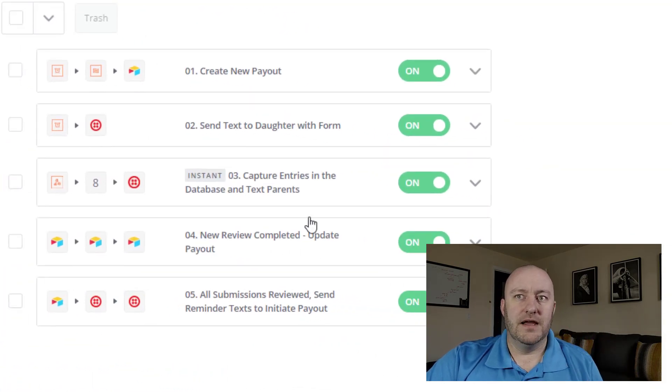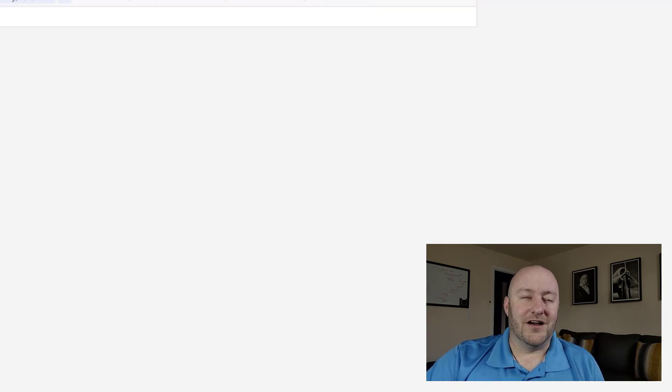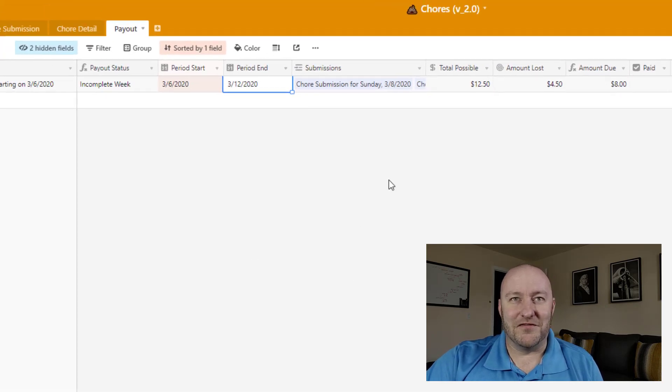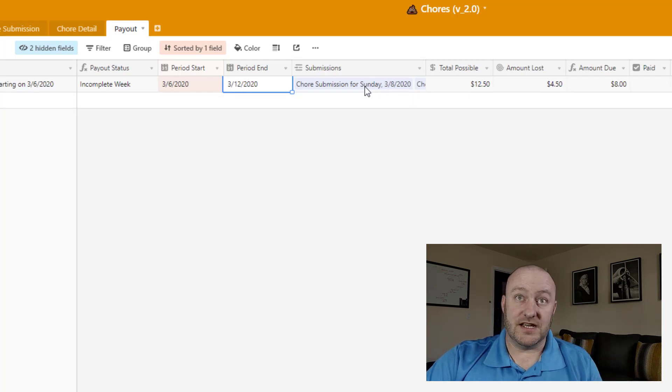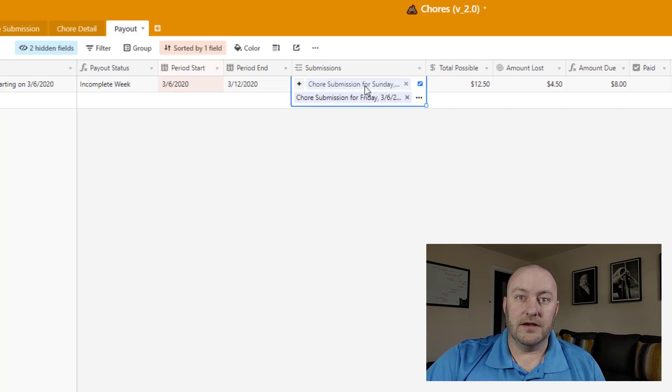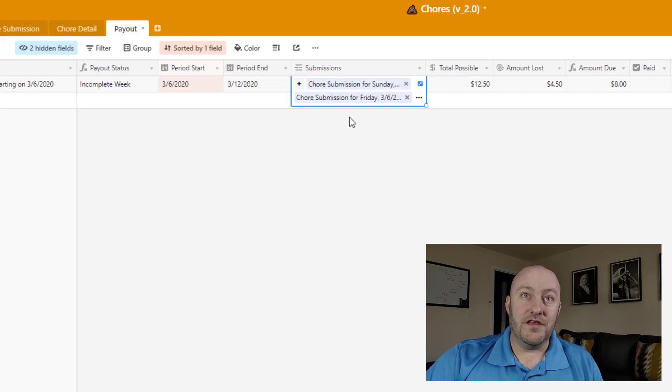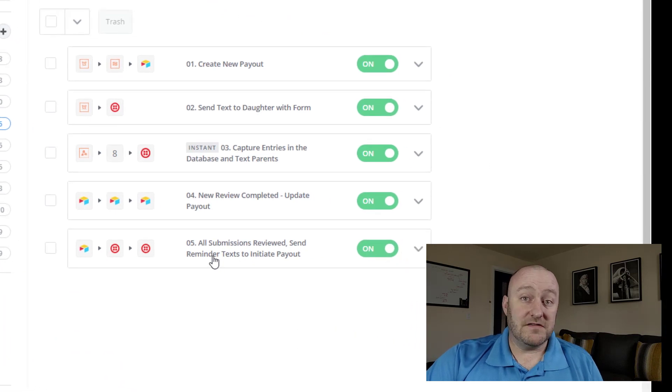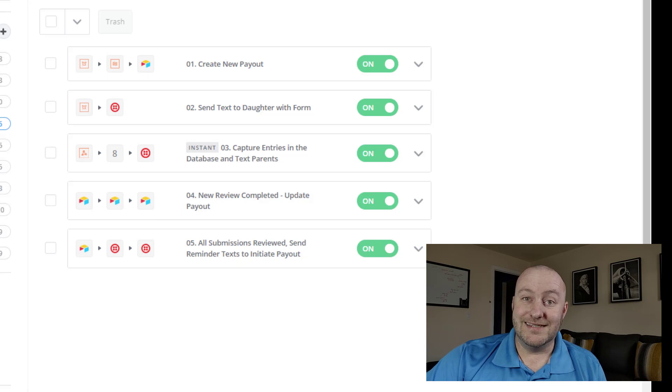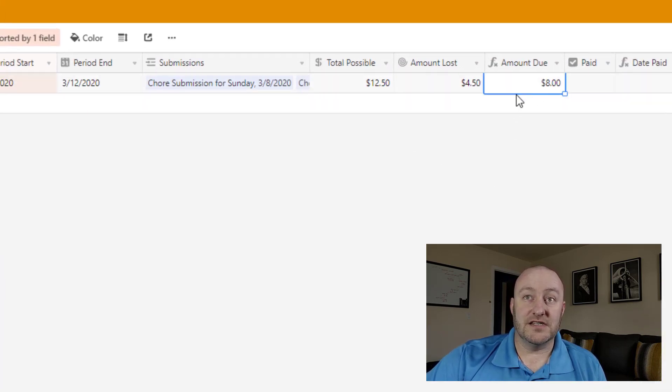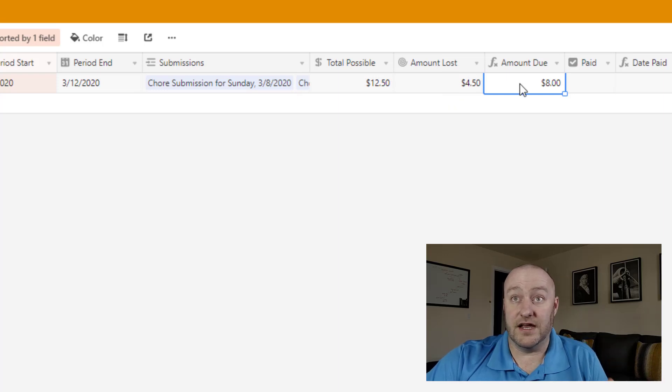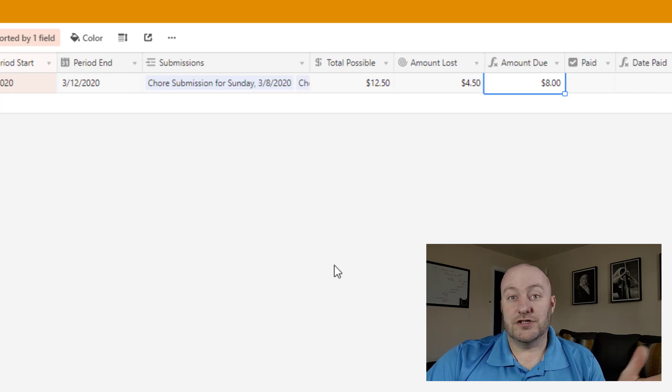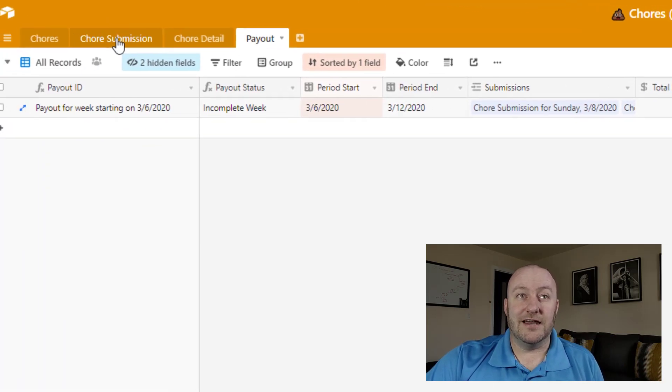So that's step four. And then finally, step five. All right, I'm already confused. In step five, then the last step here is that once we have seven submissions connected here, which is a completed week, that have all been reviewed, then and only then does step five go into play. And step five sends out two text messages, one to the parents that says, hey, the week is done, here's how much she lost, and this is how much is due. So if that text were to be sent right now, it would say eight dollars is due. And then the other text message goes to our daughter.